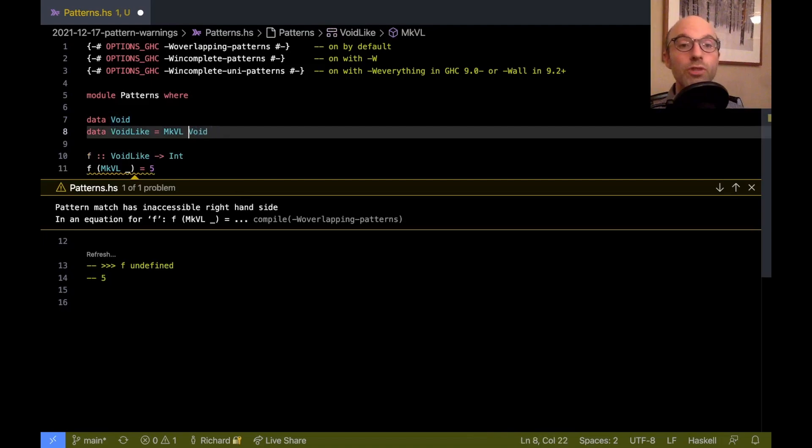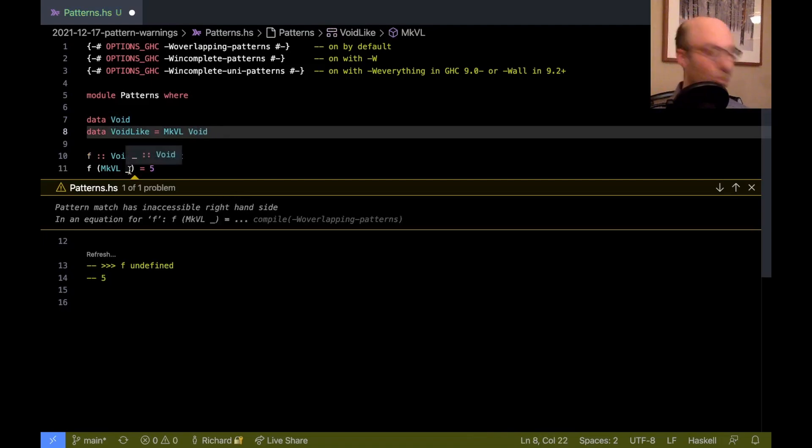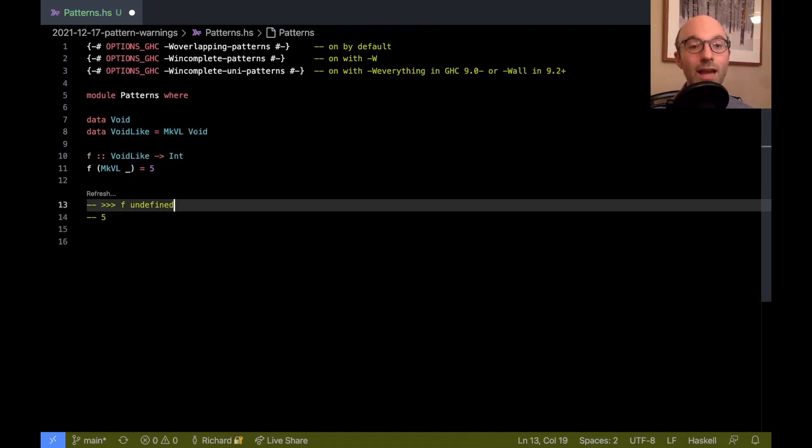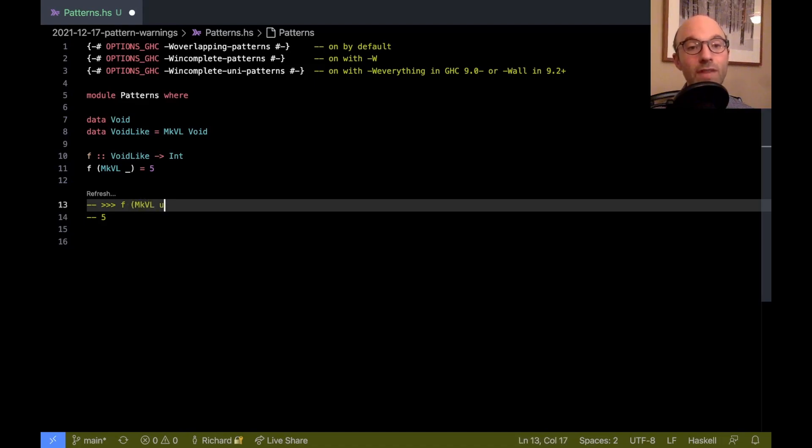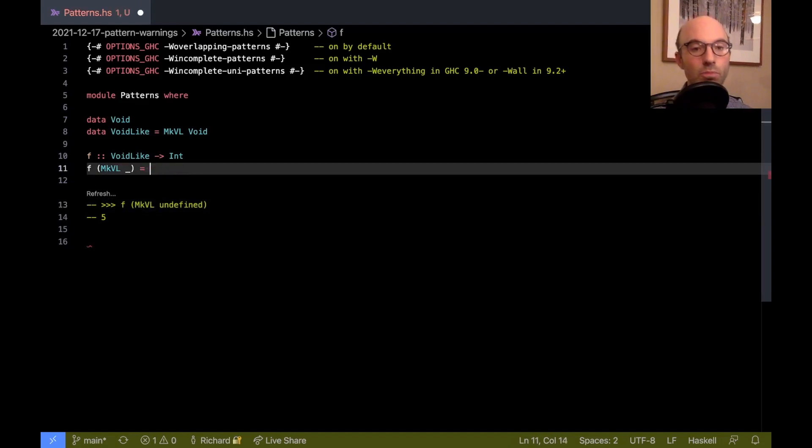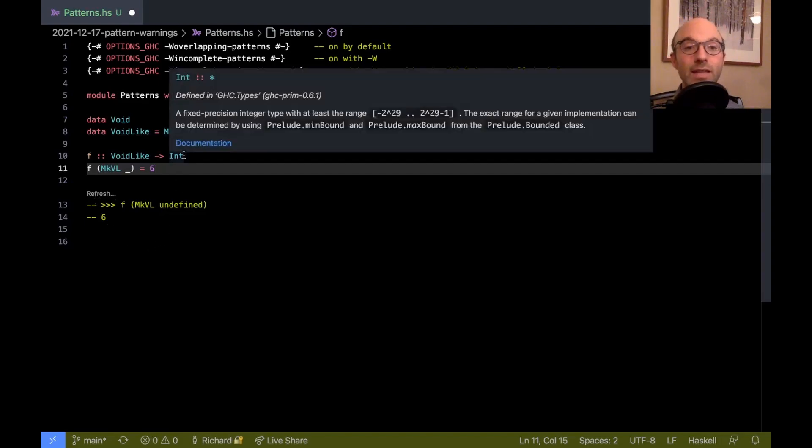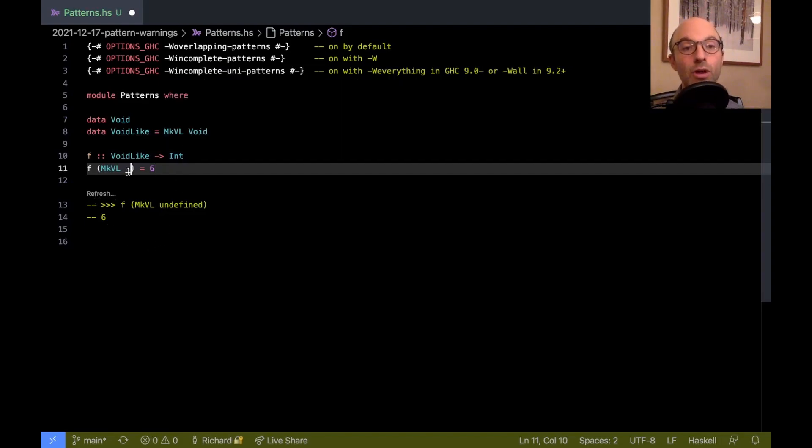I said the strictness annotation here is important. If I remove the strictness annotation, well, now the warning goes away because once again, I have a perfectly good way of calling f. I can call mcvl undefined. And we get five just to prove to you that that's happening. If I change this, we'll now see six. And so that strictness annotation mattered there.